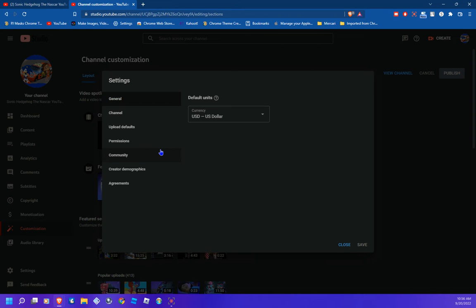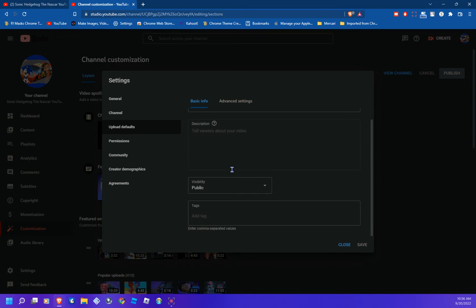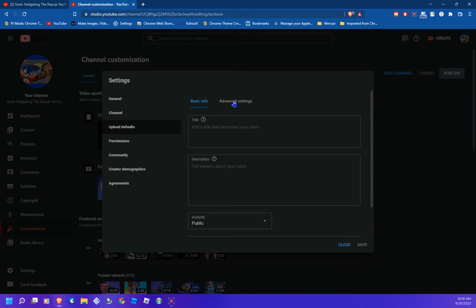Now look for where it says 'Upload defaults' and tap on that. Then go ahead and tap on 'Advanced settings.'